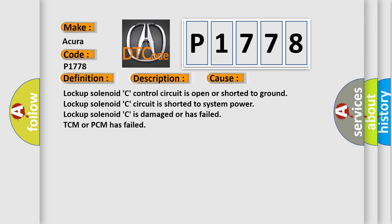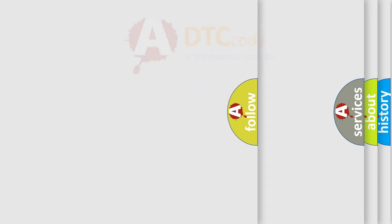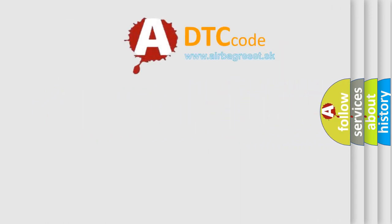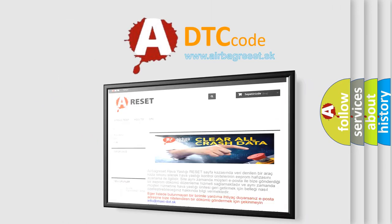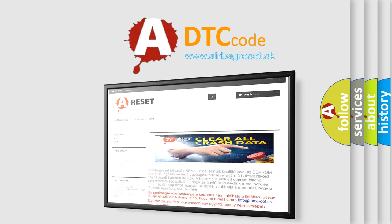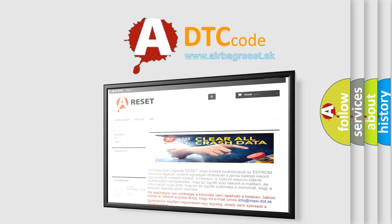The Airbag Reset website aims to provide information in 52 languages. Thank you for your attention and stay tuned for the next video.